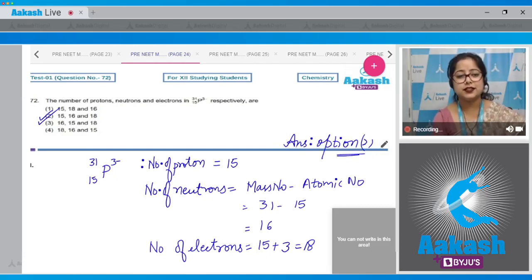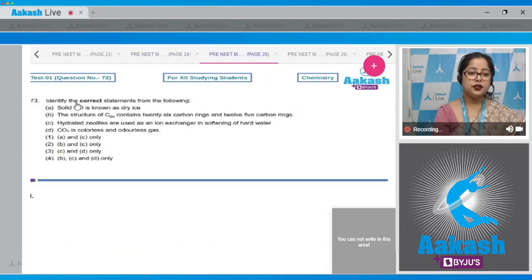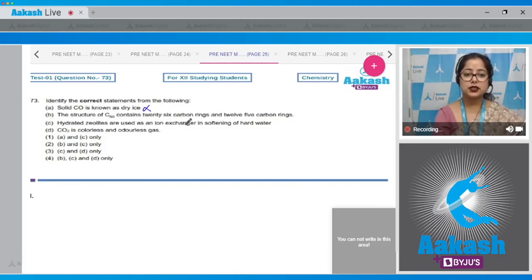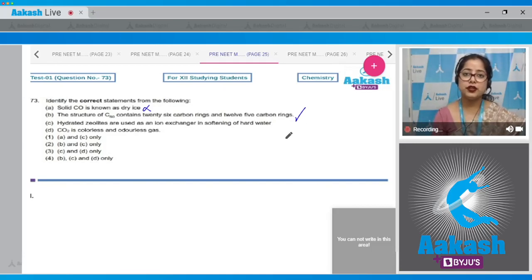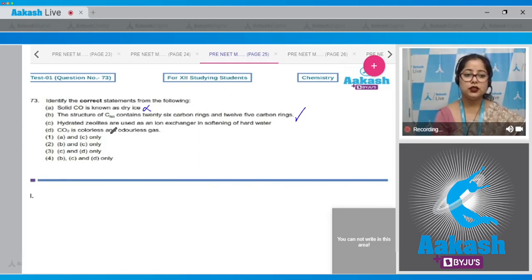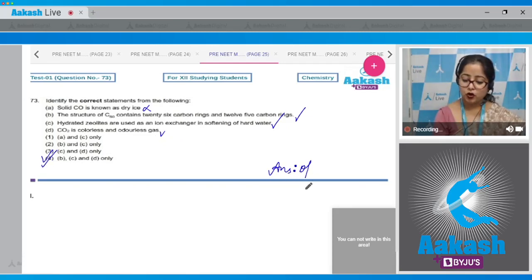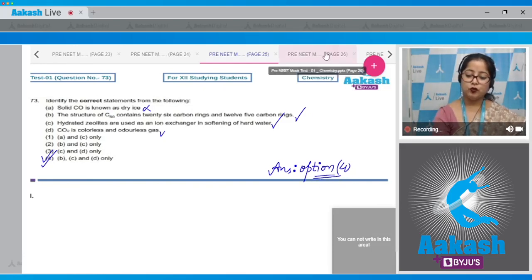Question number 73: Identify the correct statements. Statement one: solid CO is known as dry gas — this is incorrect; solid CO₂ is known as dry ice. Statement two: the structure of C60 contains 20 six-carbon rings and 12 five-carbon rings — correct, as C60 (Buckminster fullerene) has 20 hexagonal rings and 12 pentagonal rings. Statement three: hydrated zeolites are used as ion exchangers in softening of hard water — correct. Statement four: CO₂ is a colorless and odorless gas — correct. Statements B, C, and D are correct; the answer is option number four.